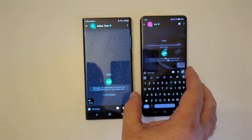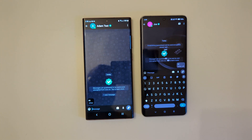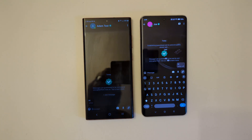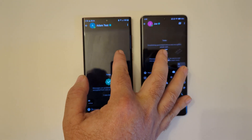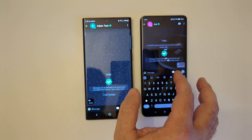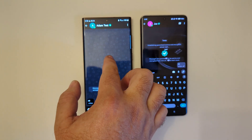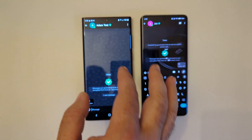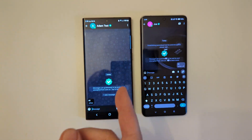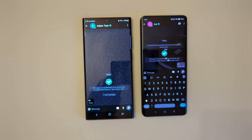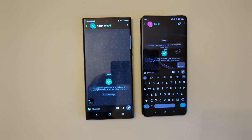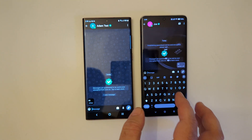You can use Delta Chat with your own email server and not use the enforced encryption, but that's less secure. Still, it's possible.